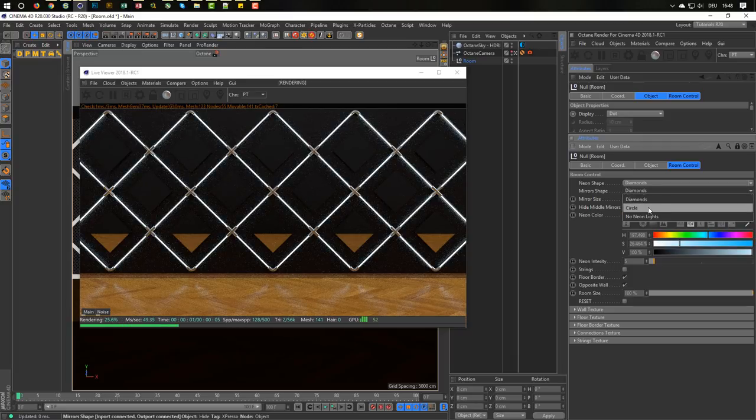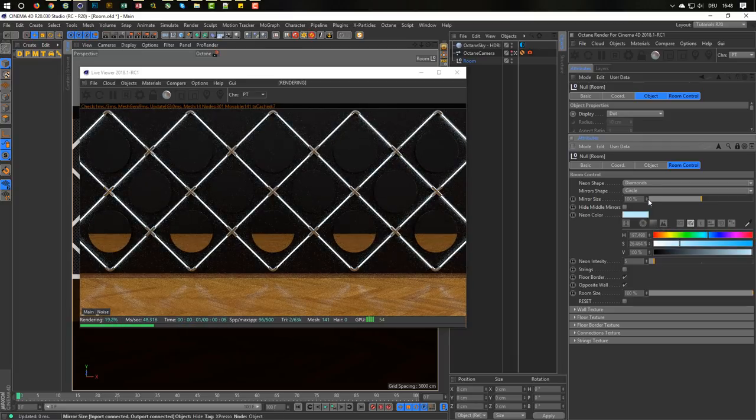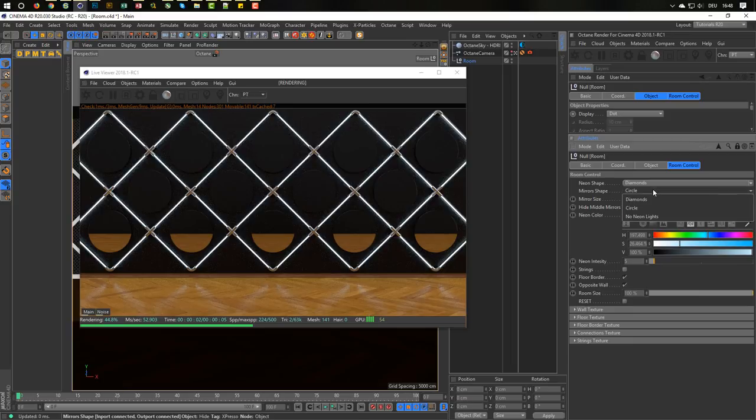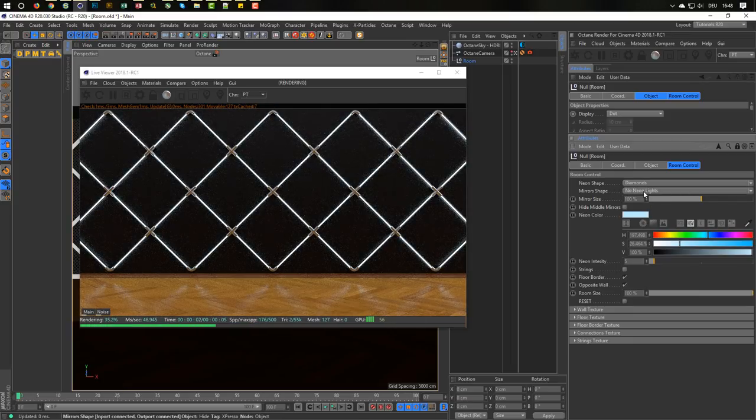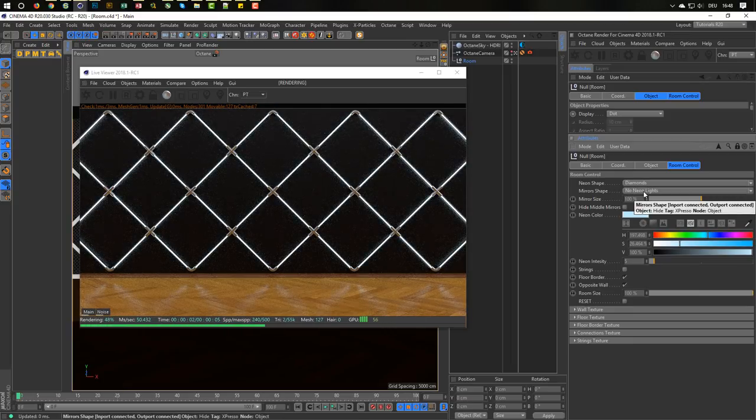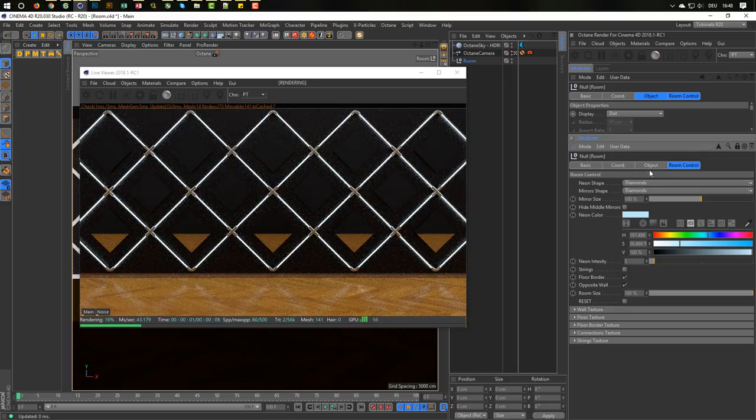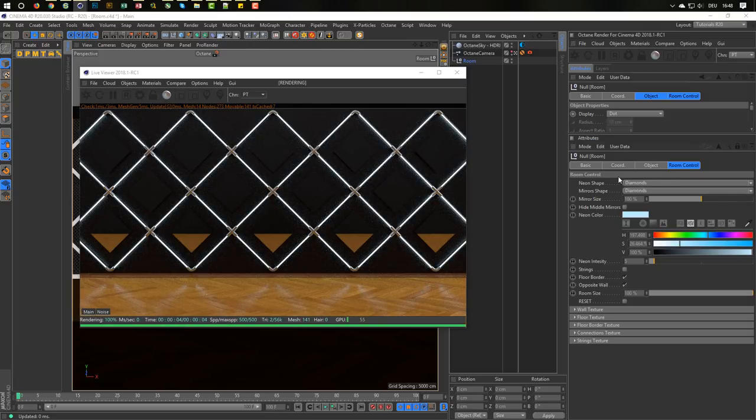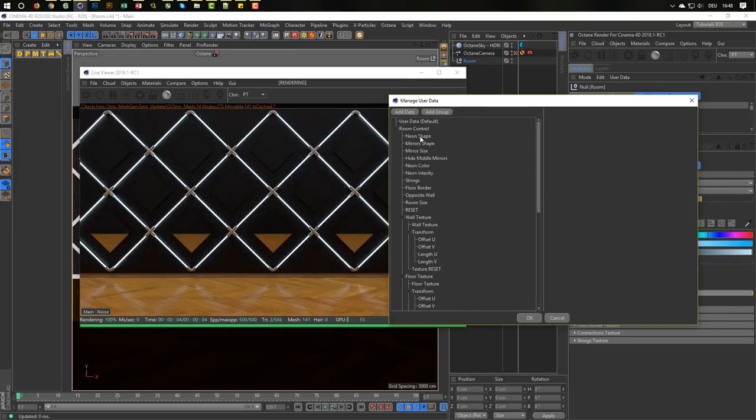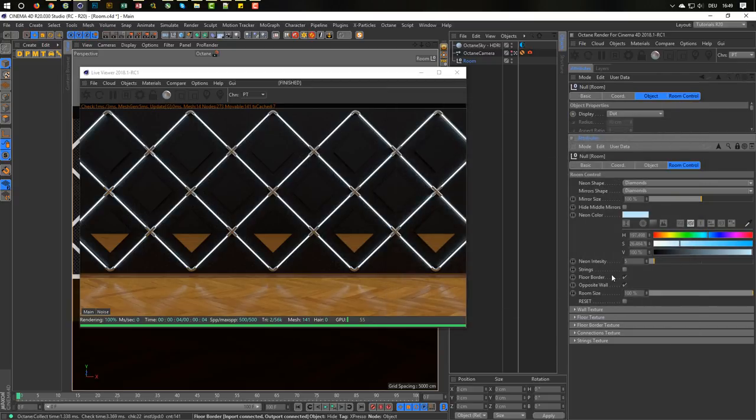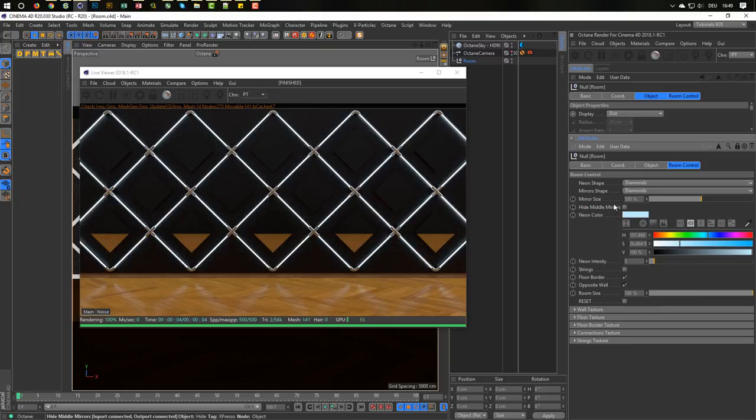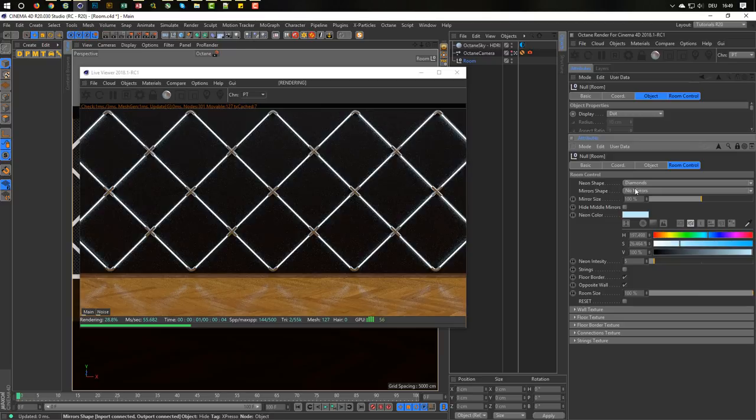Same with the mirror, circle mirror or no mirrors. I have no neon lights using and should be no. I will change this immediately. So user data, manage user data. And I want here the mirror shape, no mirrors. So you can watch me working. And save it. Good. Should be no mirrors. Okay. And it works.